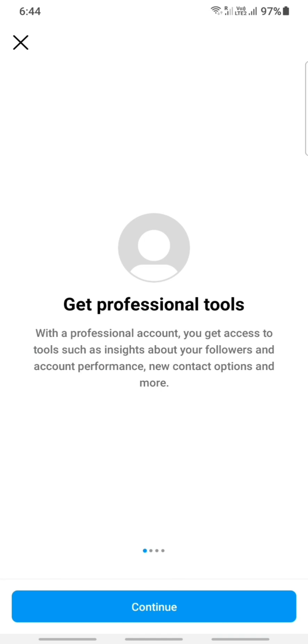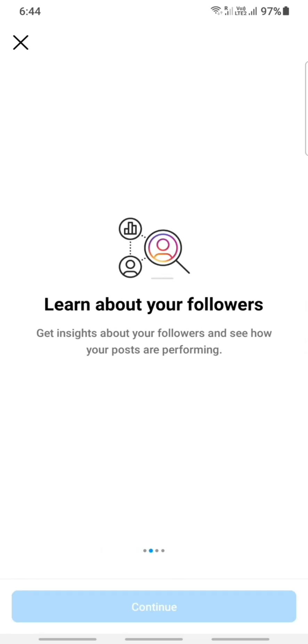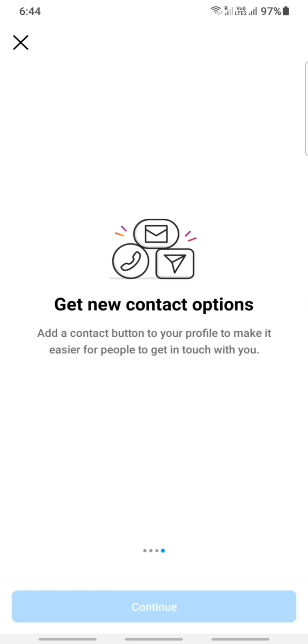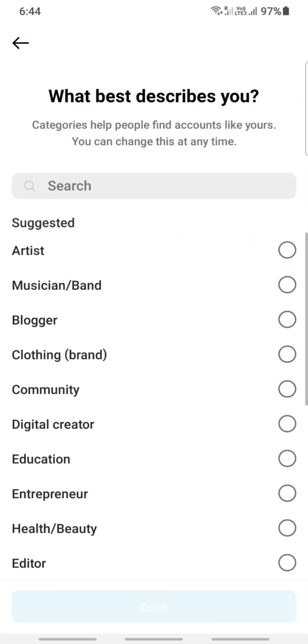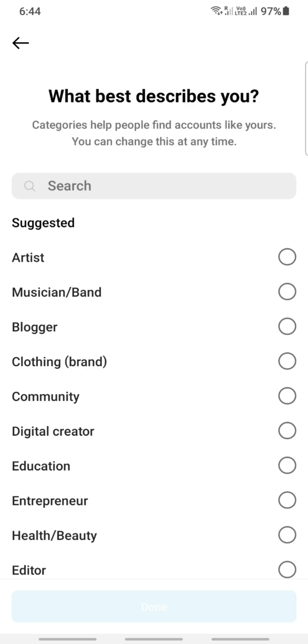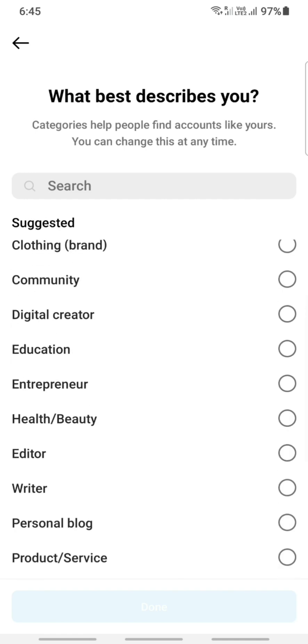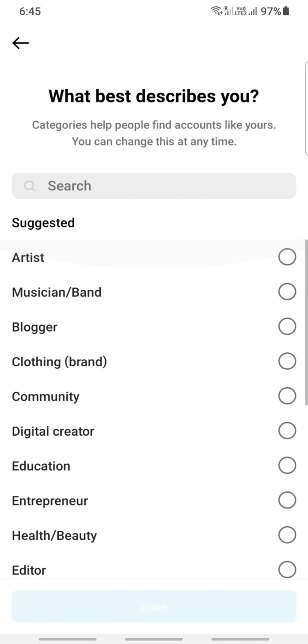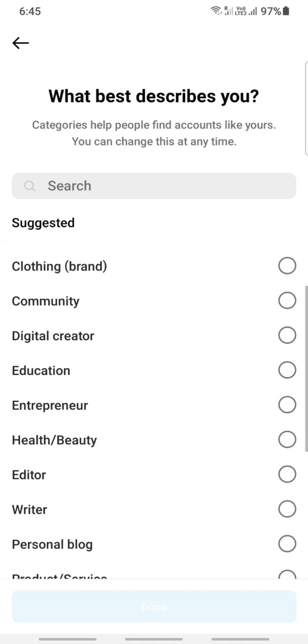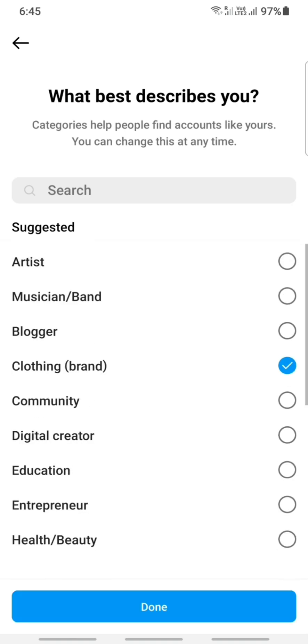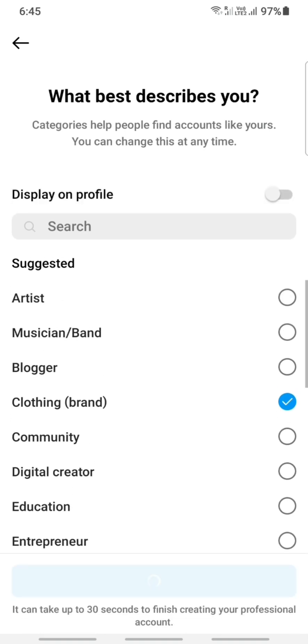Just get that done, click on continue. Then search for your business, what describes your business. Just select the proper category for your business. You can choose something like clothing, alright, and that's done.